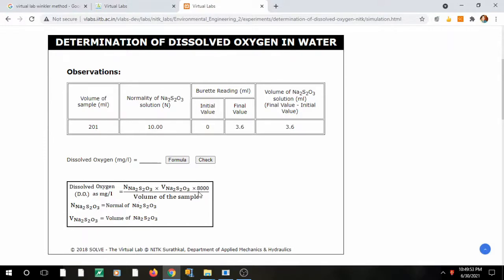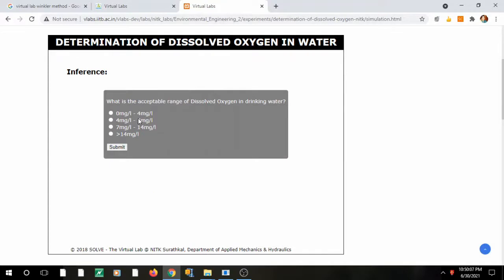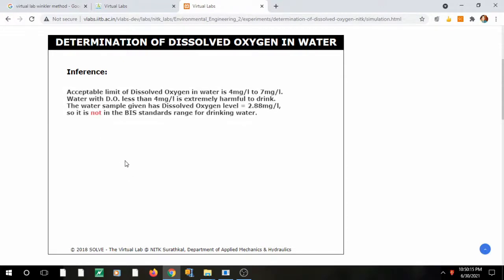Add starch using a dropper — the color turns blue. Then titrate again with sodium thiosulfate until colorless. Note the final burette reading: 3.6. Record observations in the observation table. Using the formula N₁V₁ = N₂V₂, multiplied by the equivalent weight of oxygen (8) and by 1000, the result is 2.88 mg/L. The acceptable range of dissolved oxygen is 4–7 mg/L; water with less than 4 mg/L is extremely harmful to drink. Since the sample gives 2.88, it is not within the BIS standard range for drinking water.